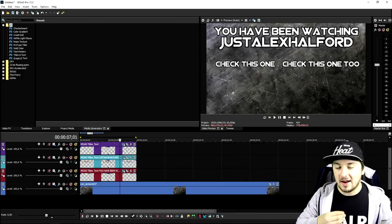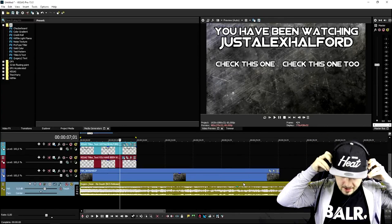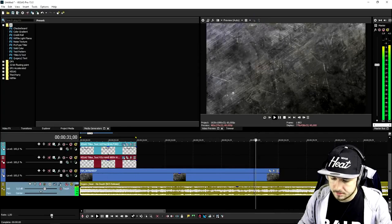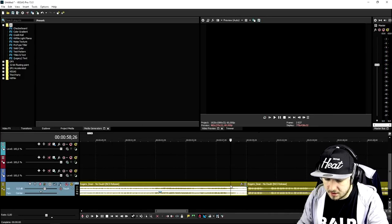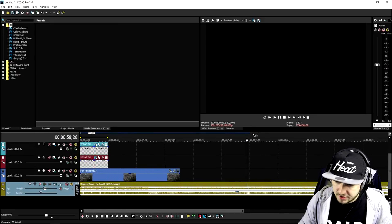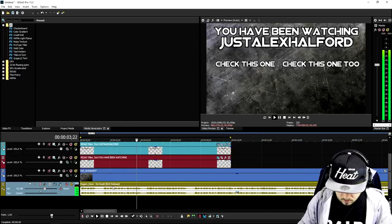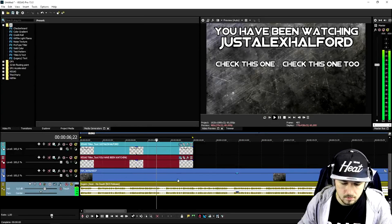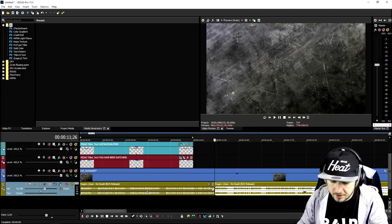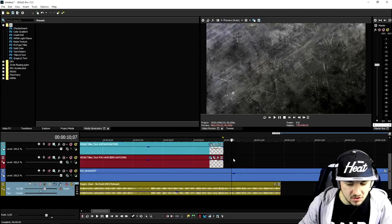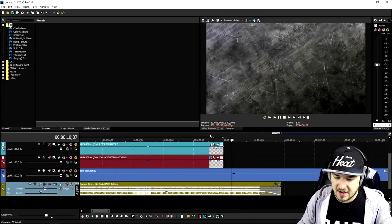An outro needs music, so I'm gonna drag in a song called 'No Doubt' by NCS — it's the outro song I use. I'll drag it in, put on my headphones, and look for the drop. Right here is the drop. I'll delete the part before the drop so the outro starts right at it, then cut and end the outro. It's a really short outro — only about 10 seconds — but you don't want one that's 30 seconds because nobody will watch to the end.